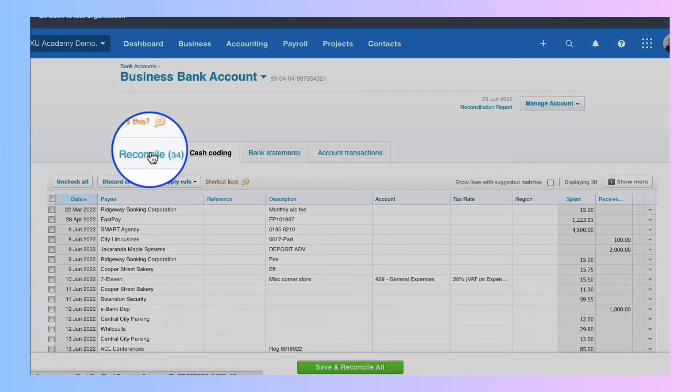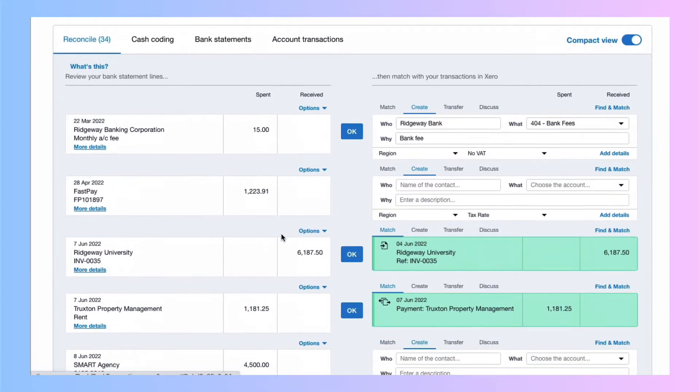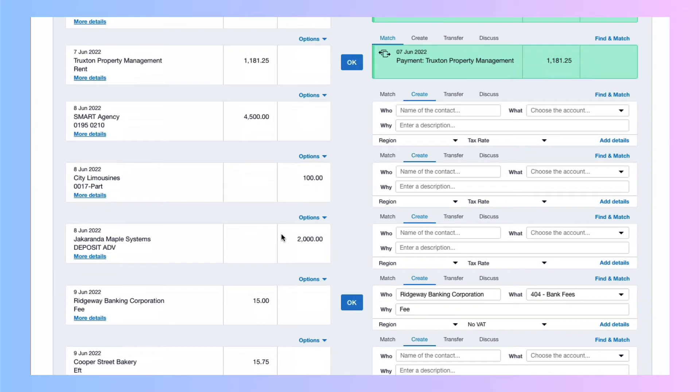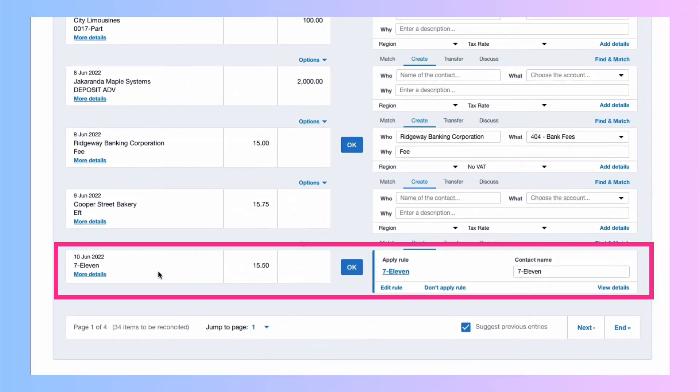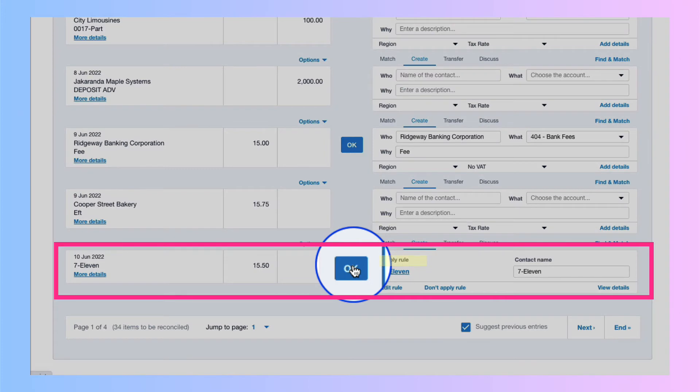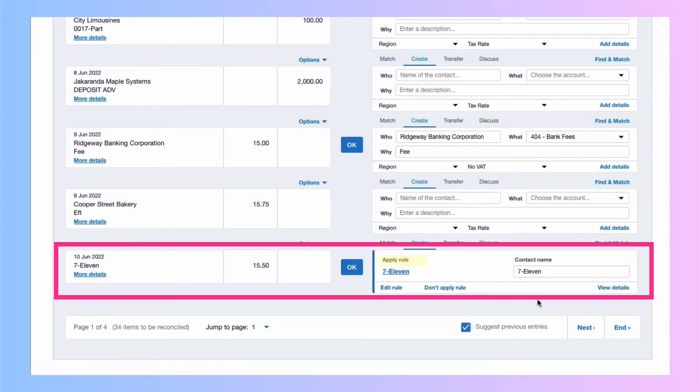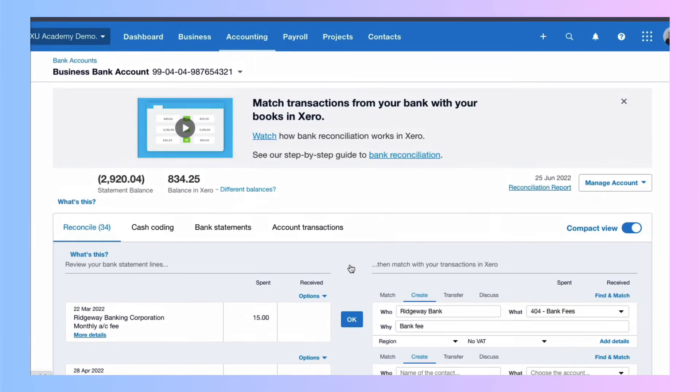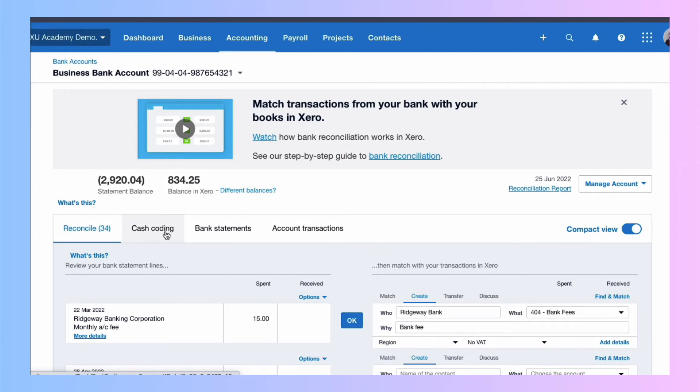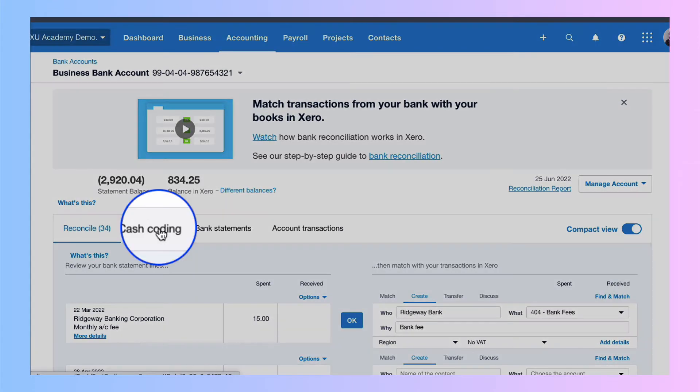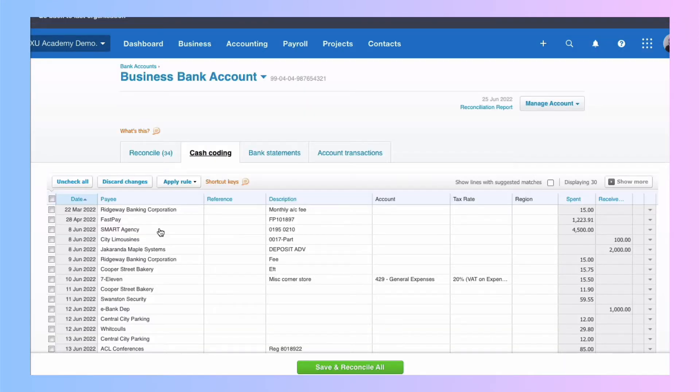If we go back to the reconcile tab and if we scroll down, we find a 7-11 transaction. And what we can see over in the right is there's a bank rule set up for this transaction. So we could select okay here and then we continue and we would find the second one. But I think you'll agree with me that the cash coding would actually be quicker. Again, it depends on the number of transactions you have.